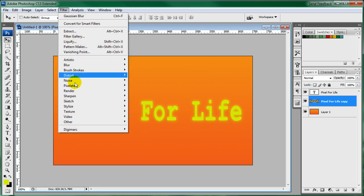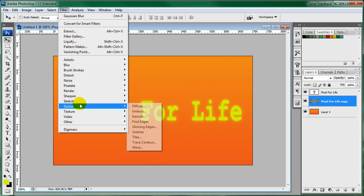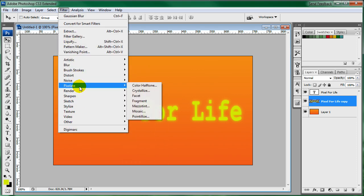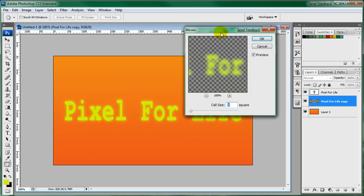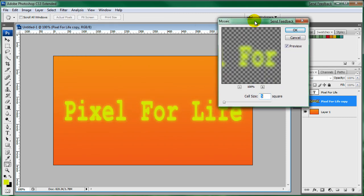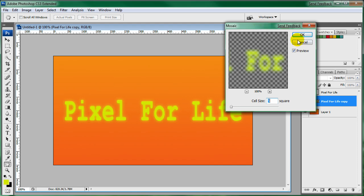And then come on over to Filter, Pixelate, Mosaic. And this I'm going to set at about 5 as well.